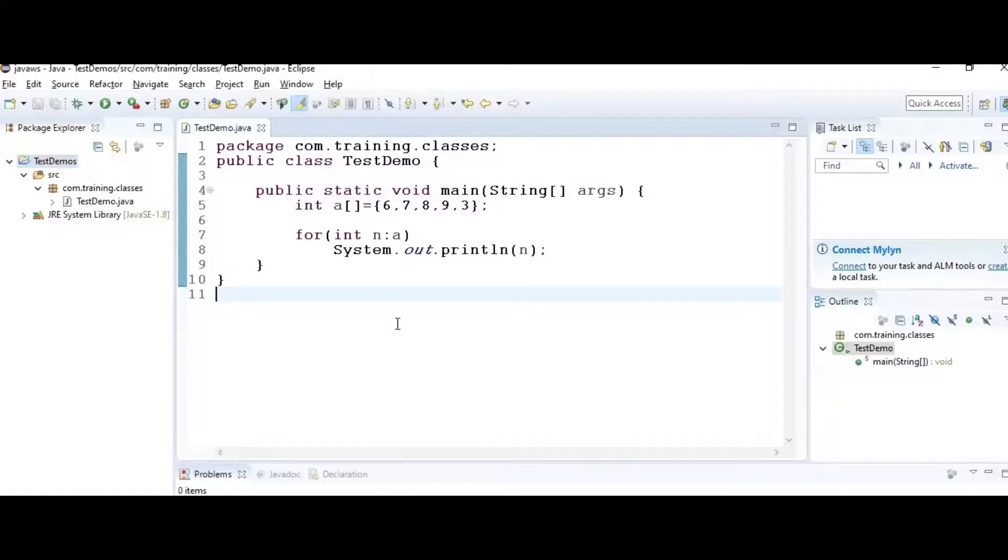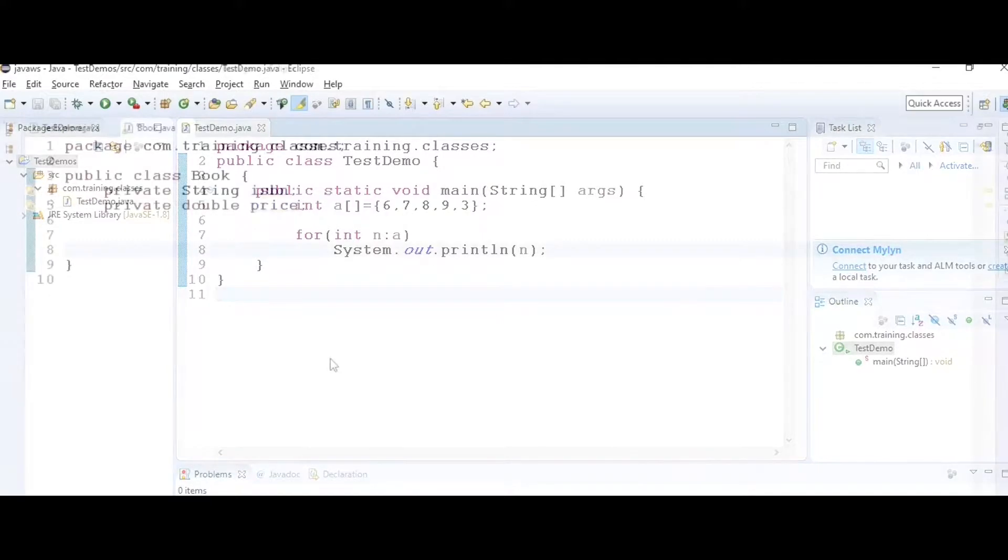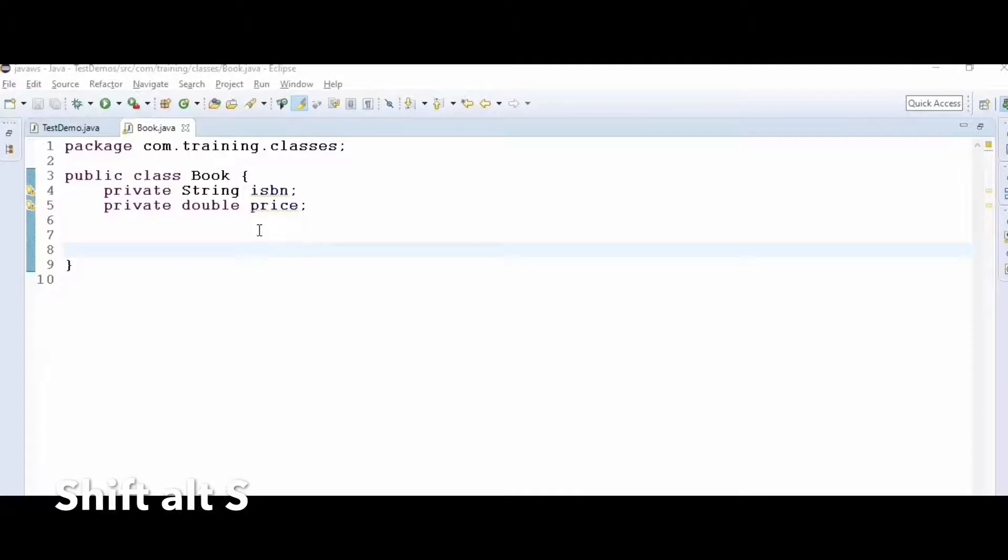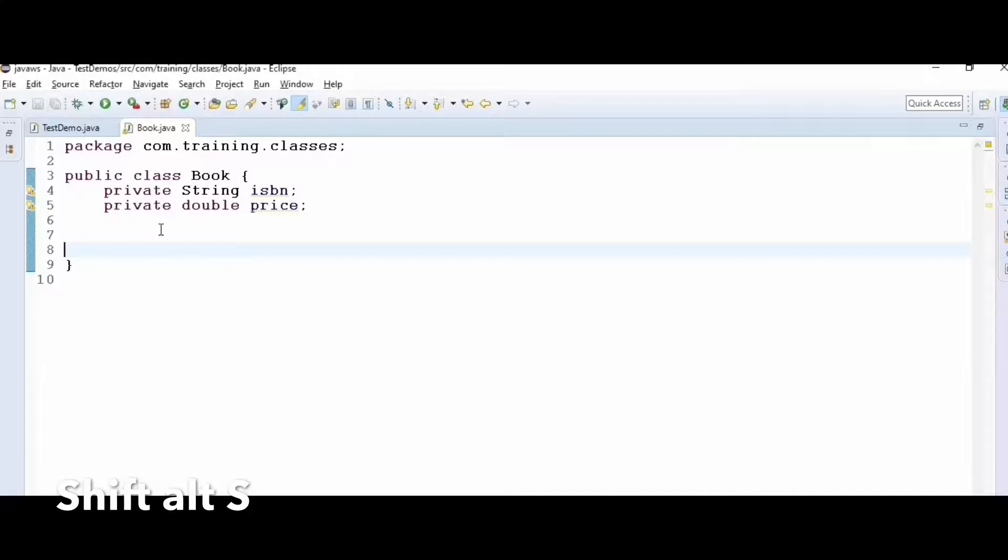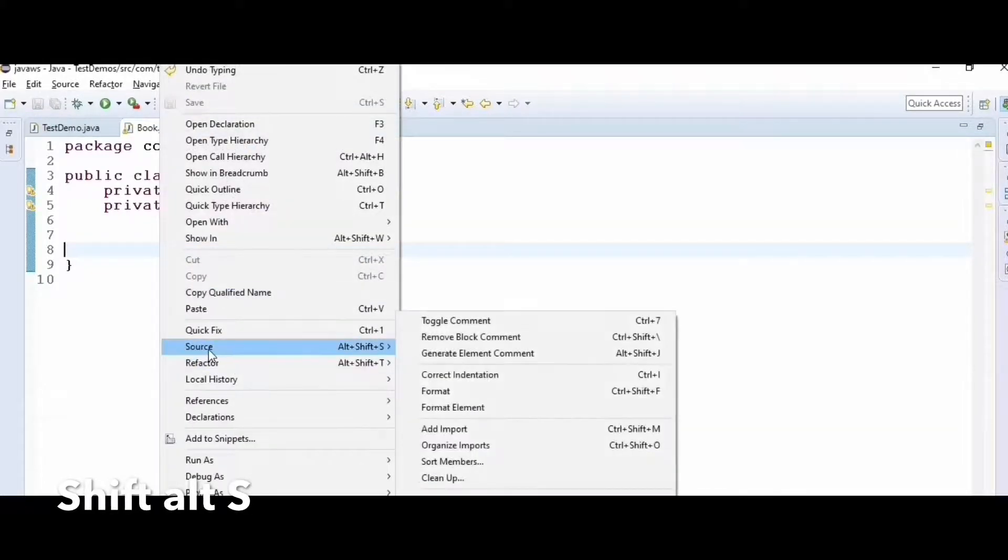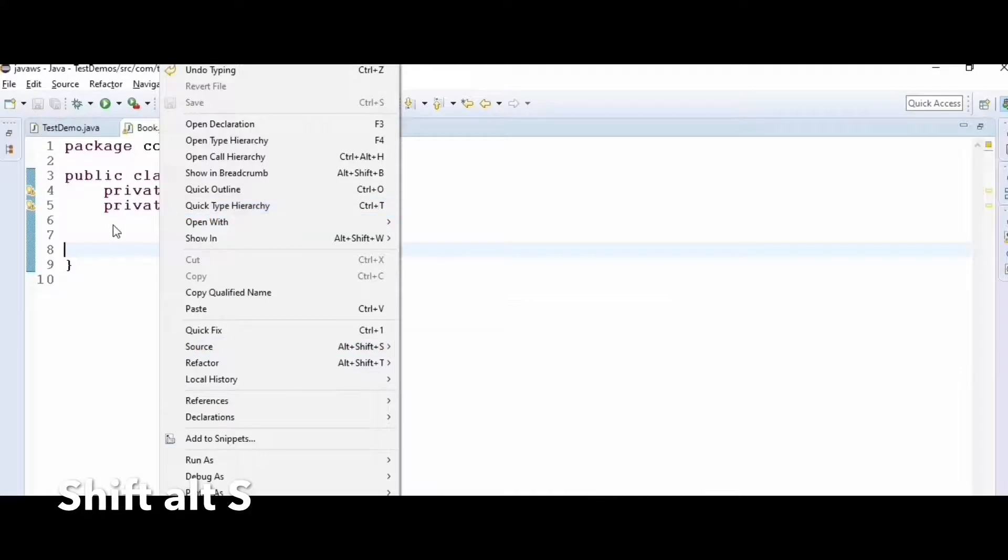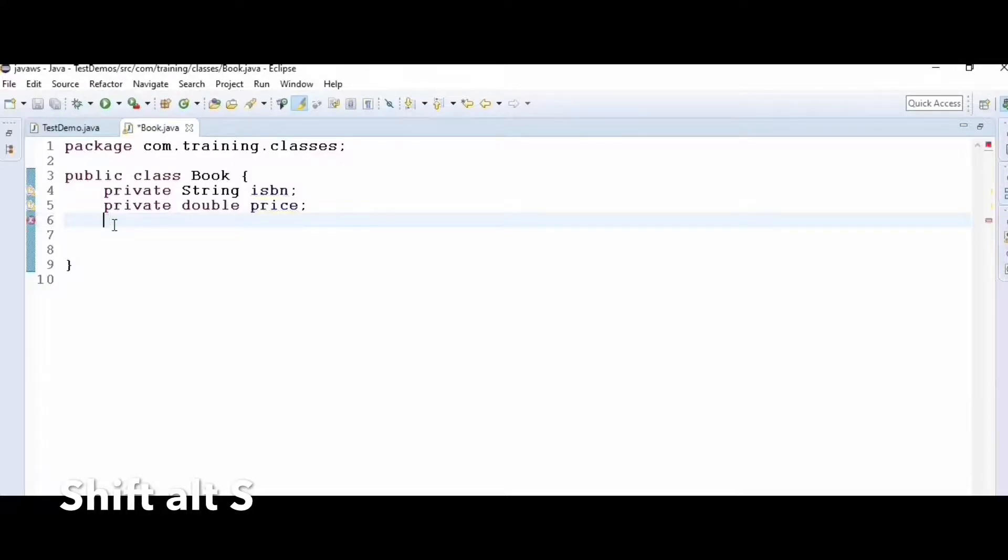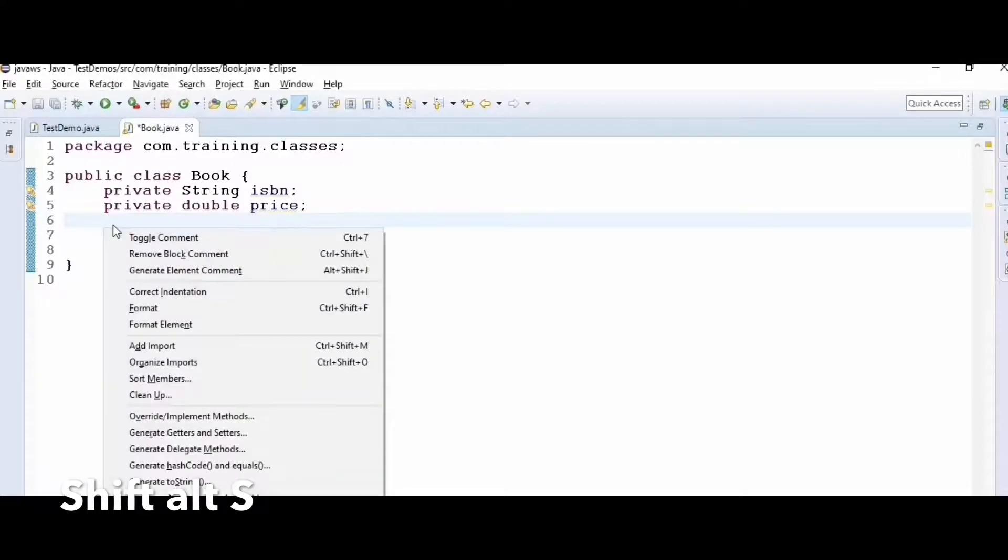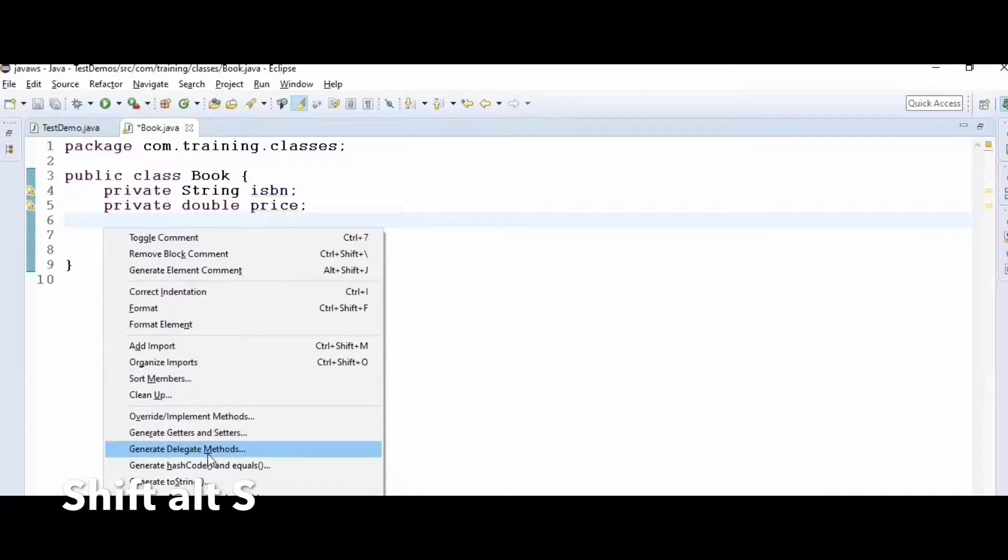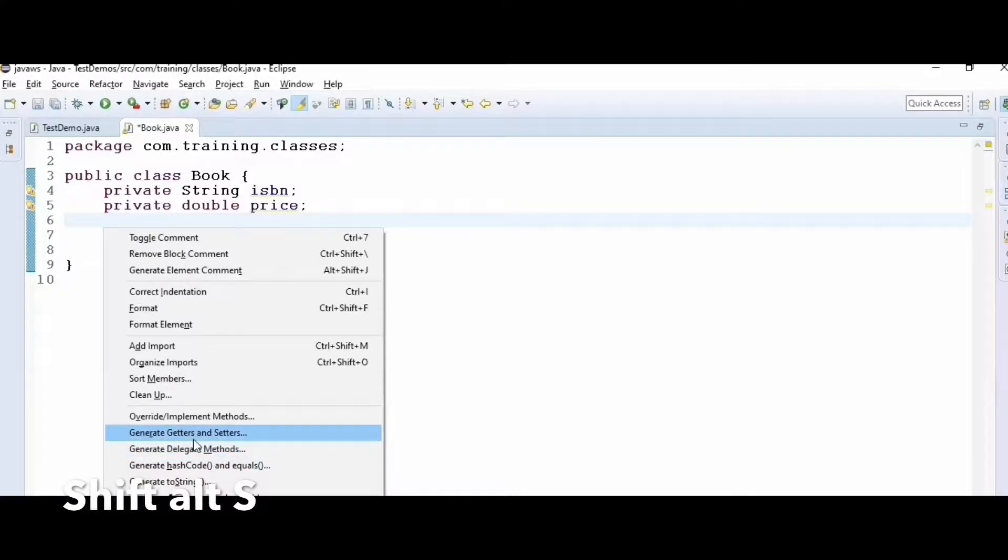Hack number eight: here I have a class called Book with two fields. If I want to generate getters and setters, constructors, or other methods, I can right-click, go to Source, and select those methods. But there's a shortcut: Shift+Alt+S. When I hit Shift+Alt+S, I get all the options to generate getters, setters, delegate methods, hashCode, equals, and constructors.